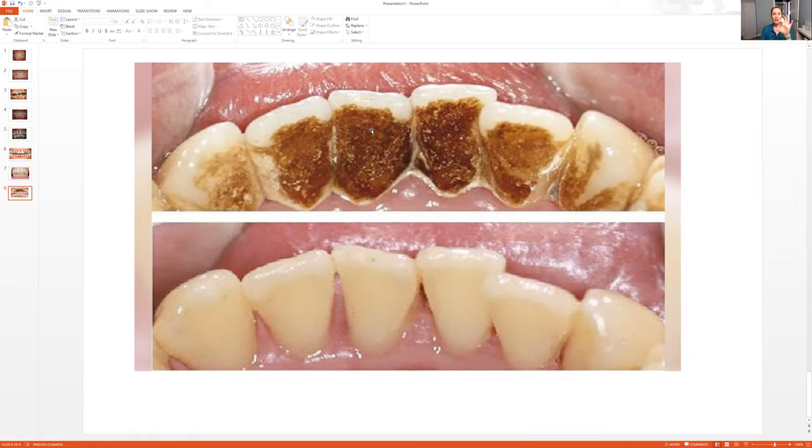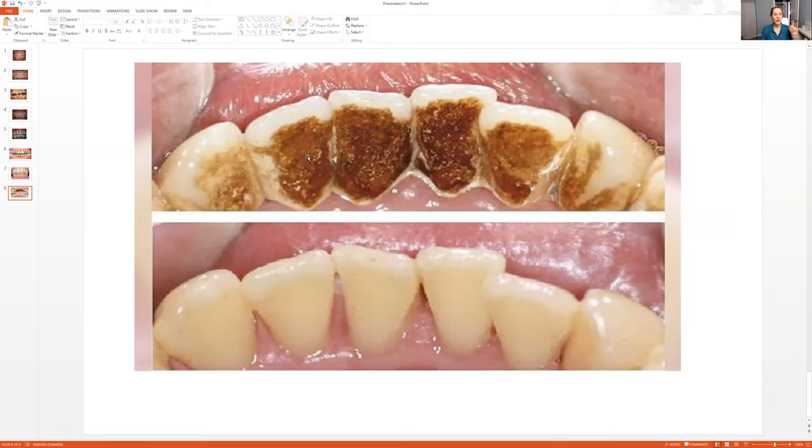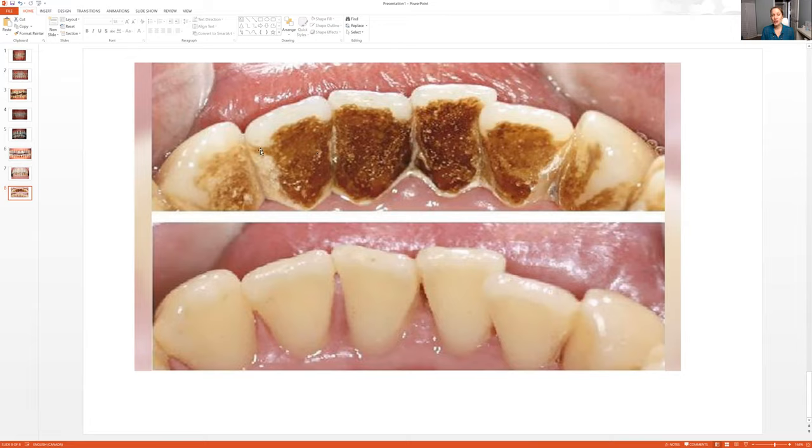This is the after but this is before and after a teeth cleaning. So this is not whitening. Heavy stain like this, you cannot whiten the teeth because the peroxides won't penetrate. So if your teeth look like this or your potential clients does, you would let them know your teeth should be cleaned first because the whitening can't penetrate that. But look how nice the teeth look after a cleaning.